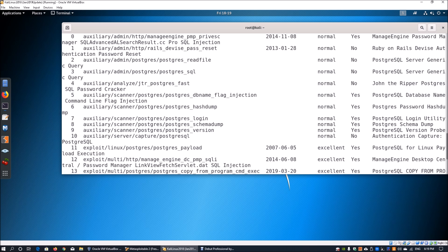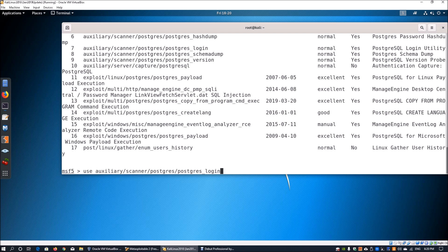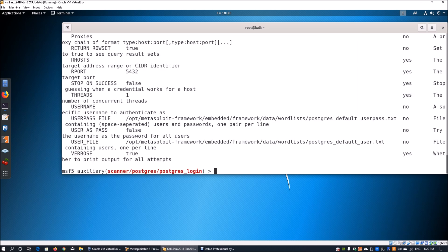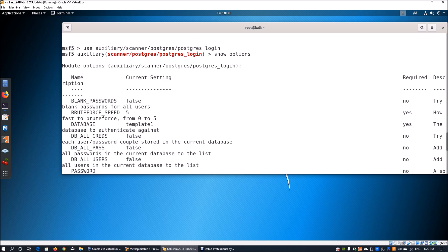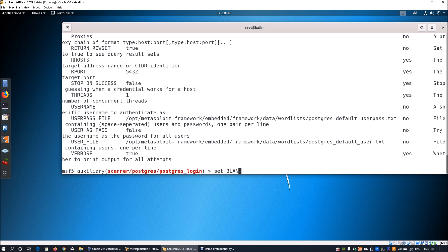The first thing we can do is try to find login information like usernames and passwords. We enter 'use auxiliary/scanner/postgres/postgres_login'. Once we do that, we enter 'show options' to see the key options available. We set blank_passwords to true as the first setting.